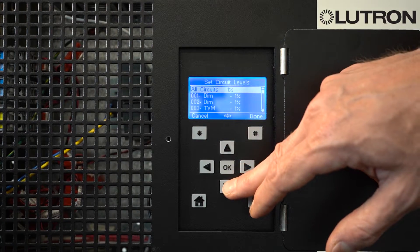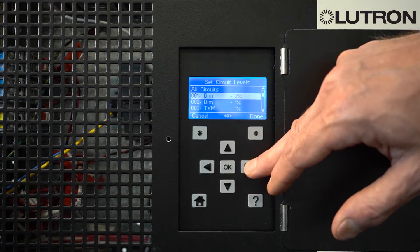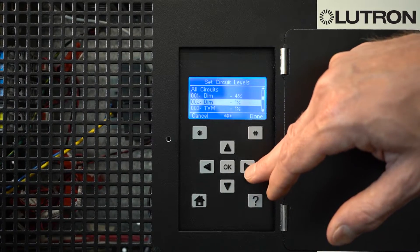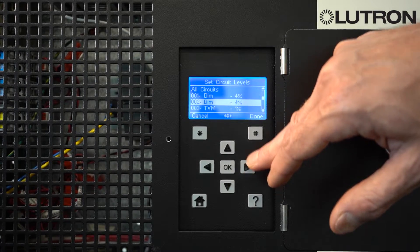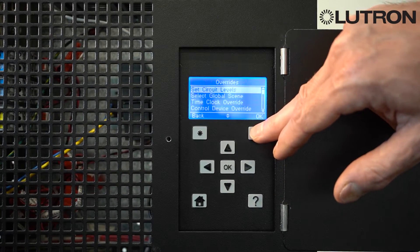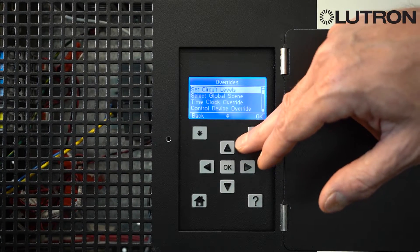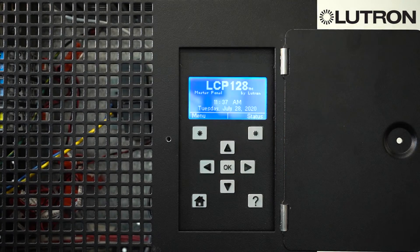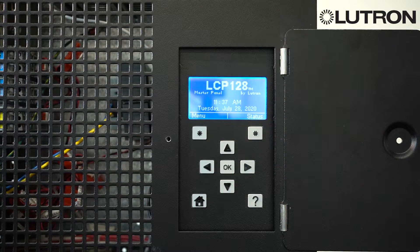Once you've selected the light levels you wish — either through all zones or each individual zone — click Done. Then click the Home button to go back to the main home screen. The lights are now overridden to those desired levels.